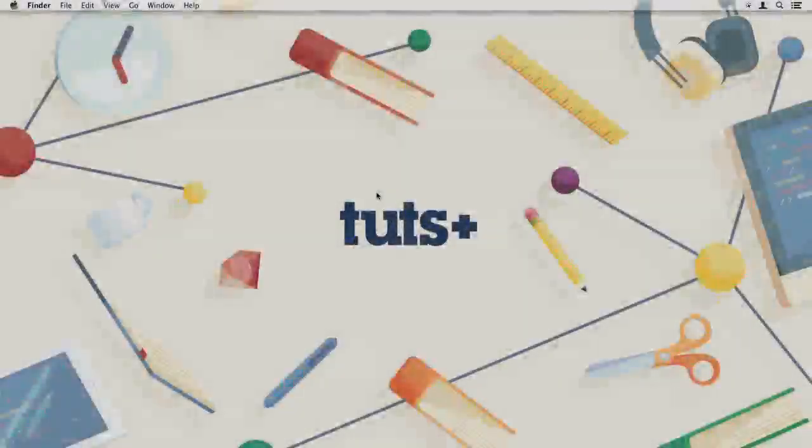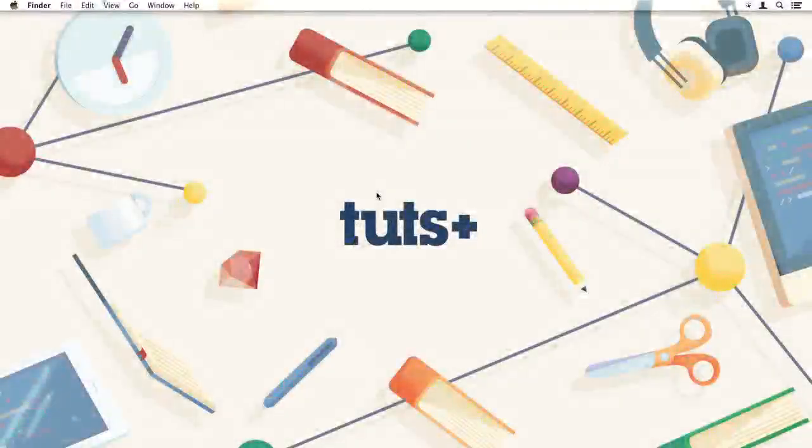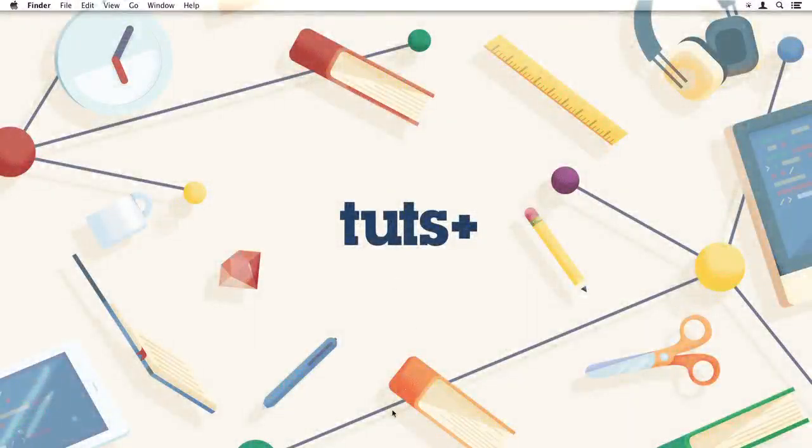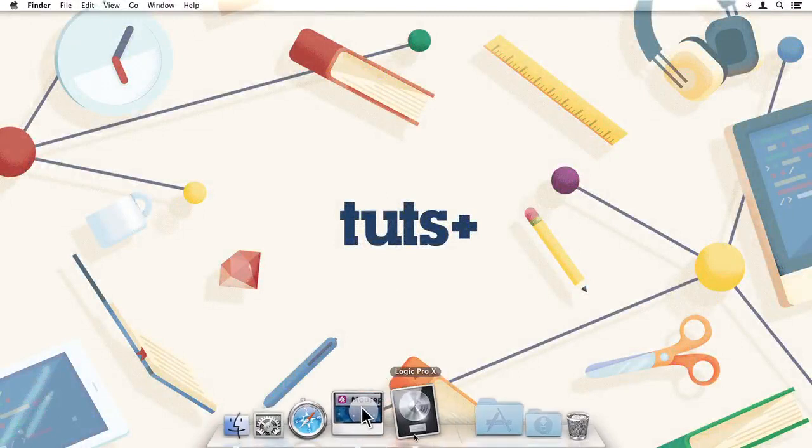Hello, I'm Christopher Kenworthy and this is Learn Logic Pro 10 in 2 hours.